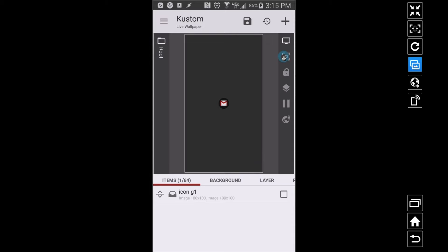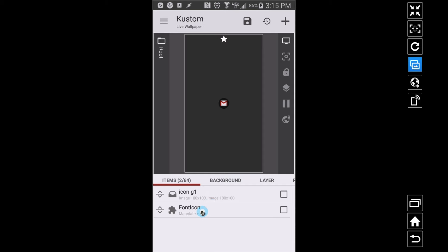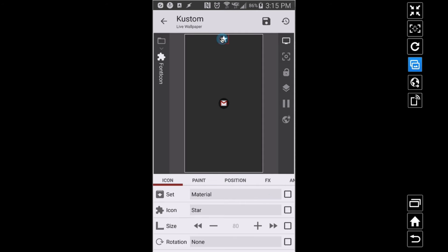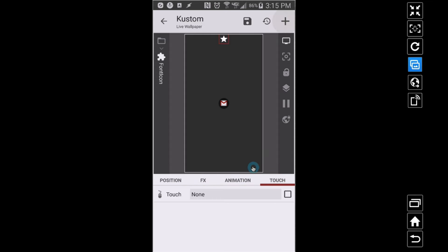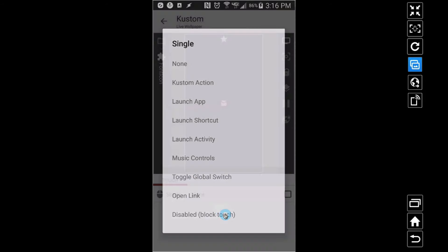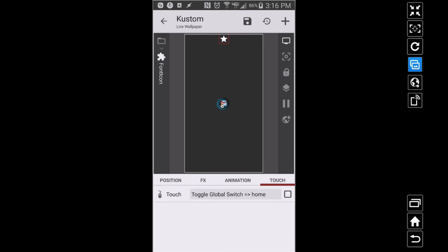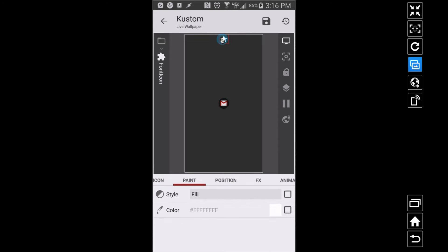I'm going to go back to root and add a button — just a star, no big deal. This button will determine which mode we're in: home mode or work mode. I'm going to go to Touch and toggle the global switch 'home'. I don't want to apply a formula to the touch itself — I'll apply the formula to the display. Basically this button is going to toggle home being on or off.